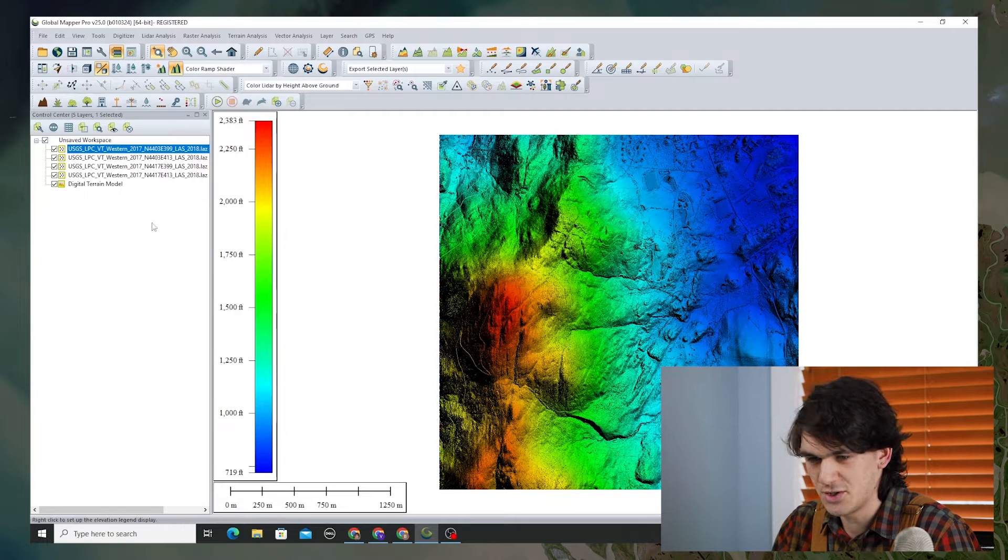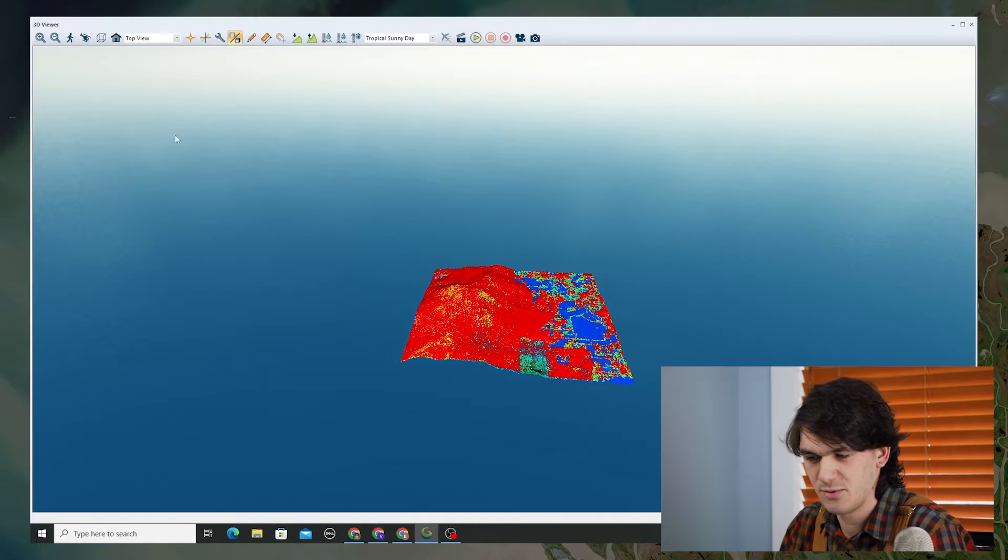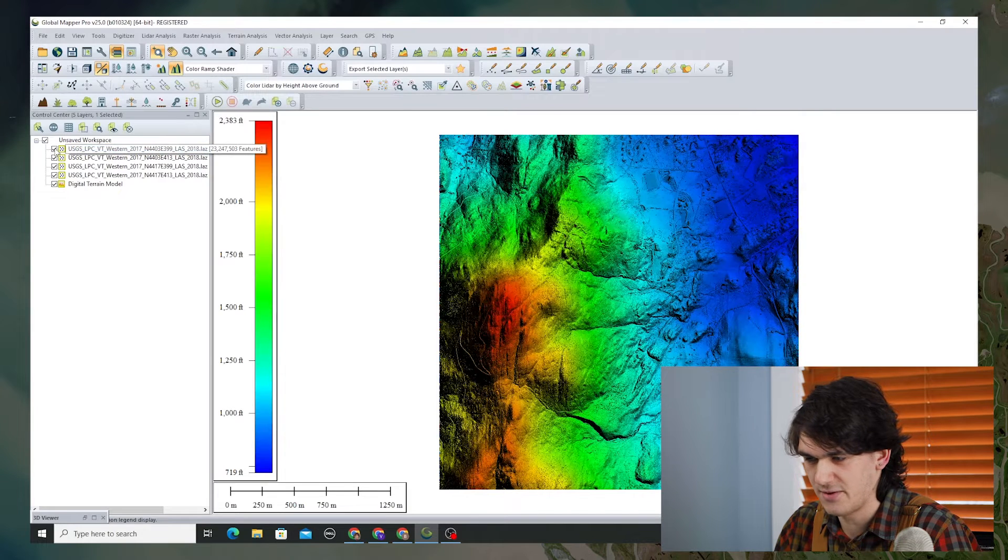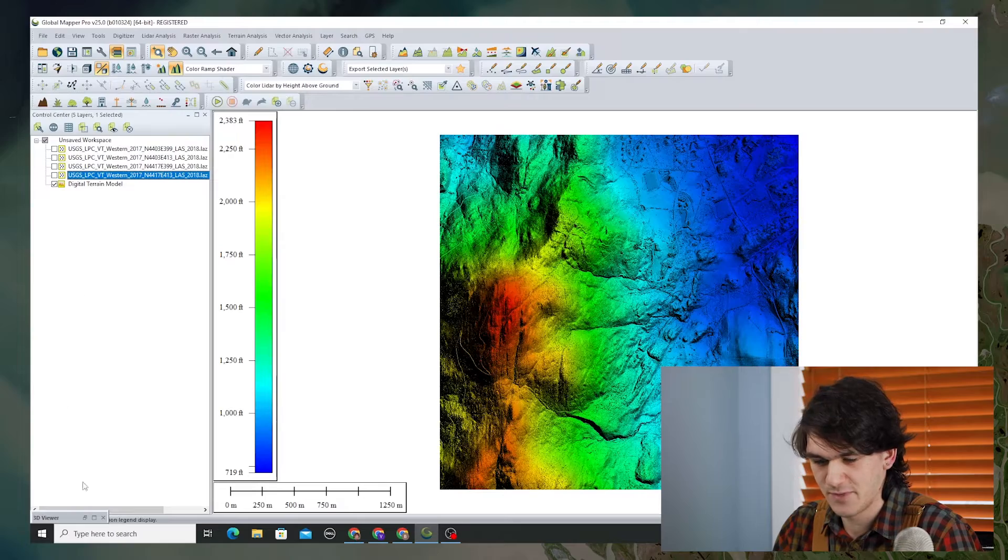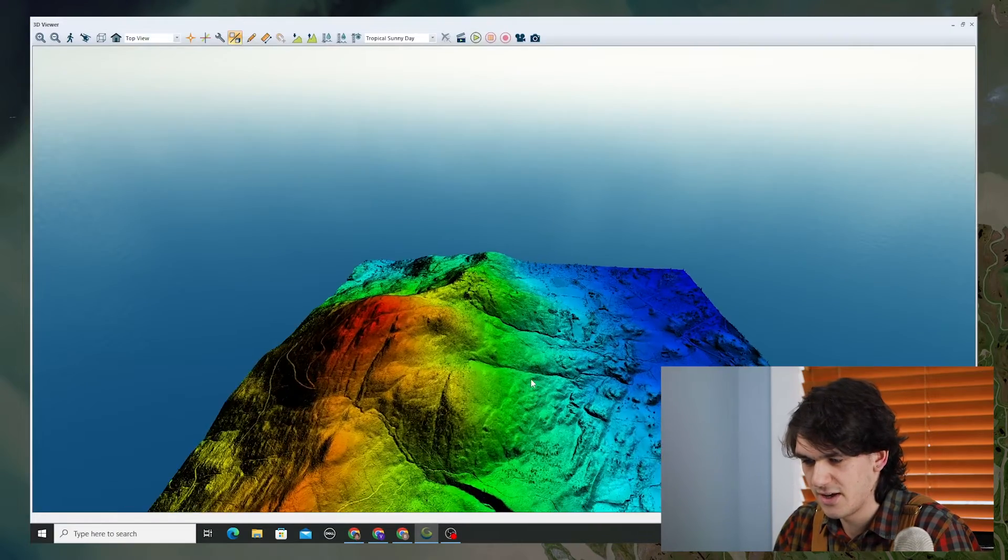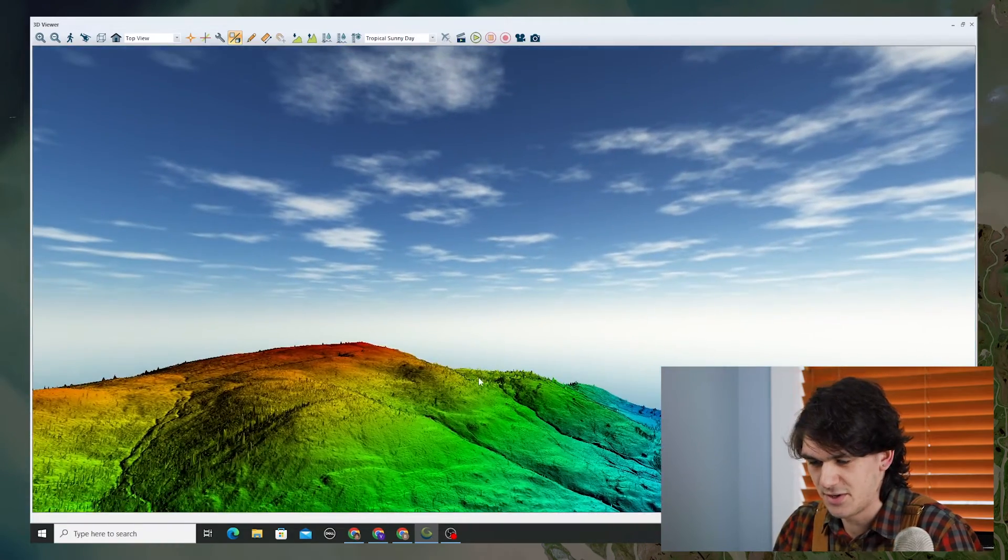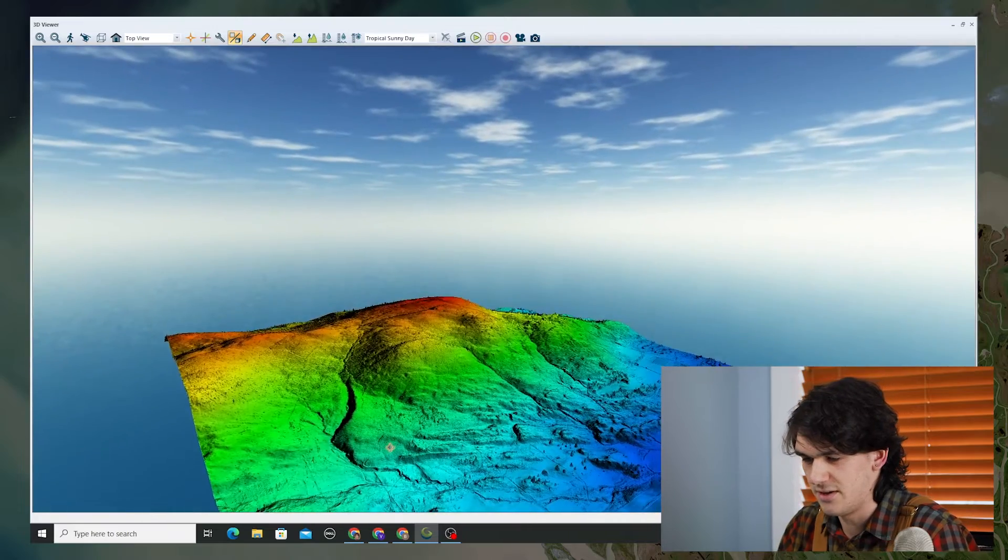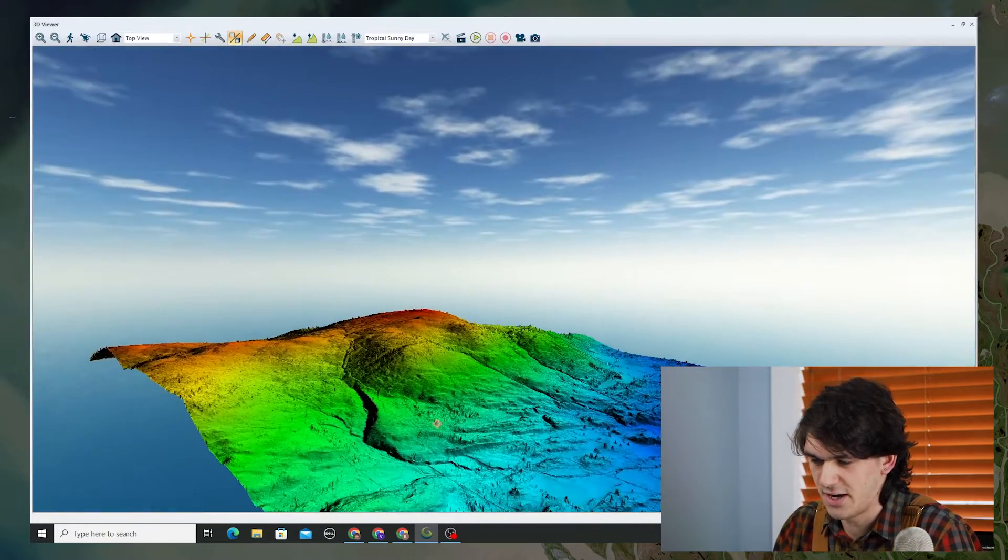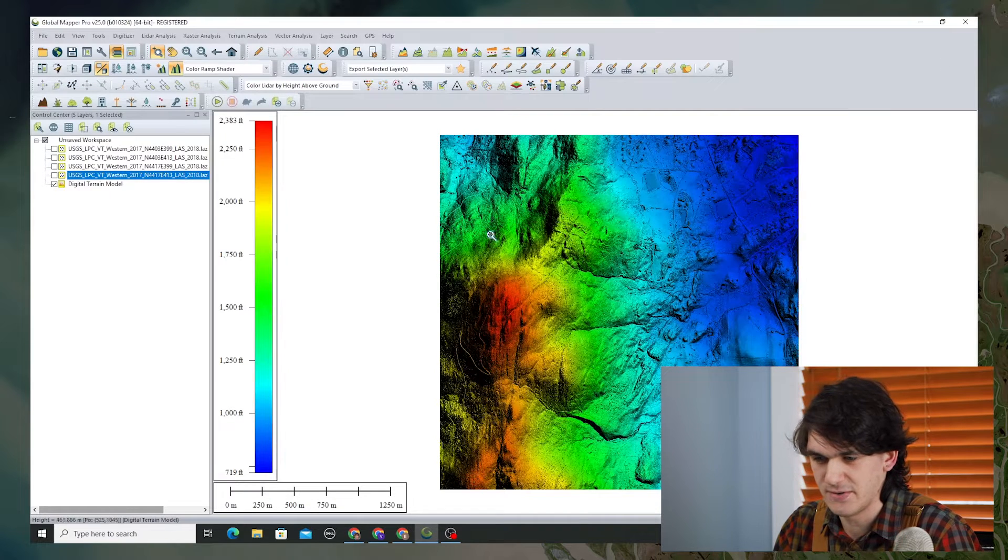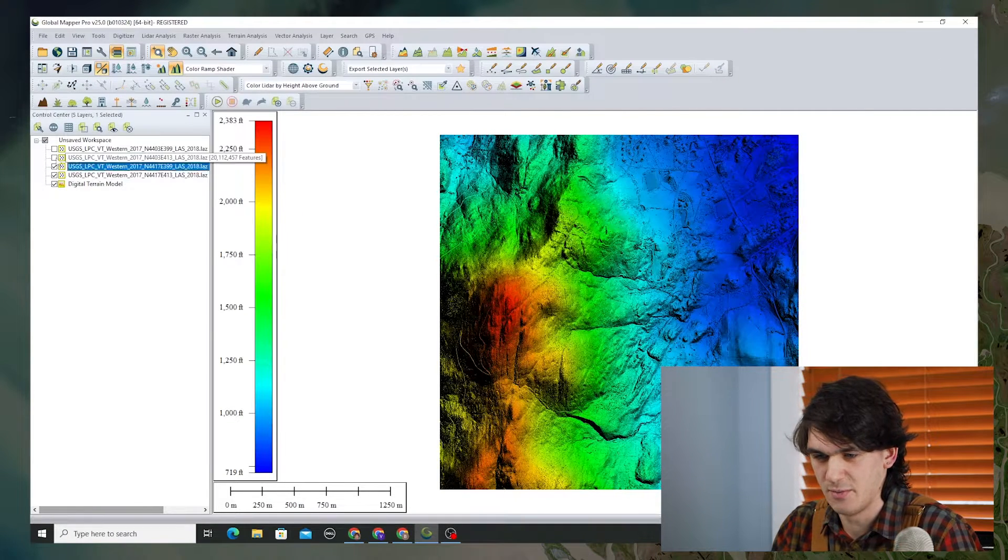This is the digital terrain model that we've created and as you can see it's a smooth representation of what the ground looks like. I'm going to turn off the LiDAR so that I can see just the grid in 3D viewer. If we zoom in you can see that it's this smooth representation of what the ground surface looks like when we strip away all of the earlier LiDAR returns that are on top. There's a couple spots where it doesn't do perfectly, but generally speaking it's a smooth terrain model.